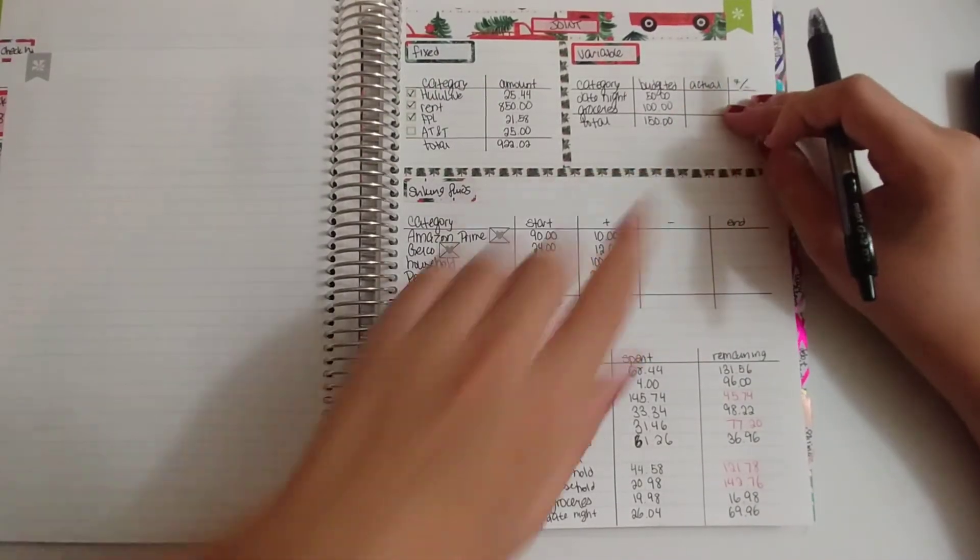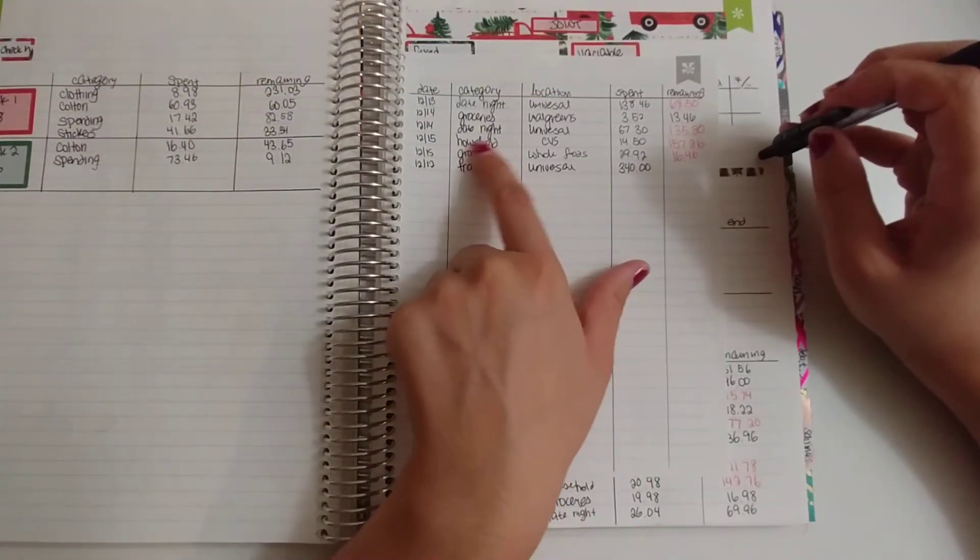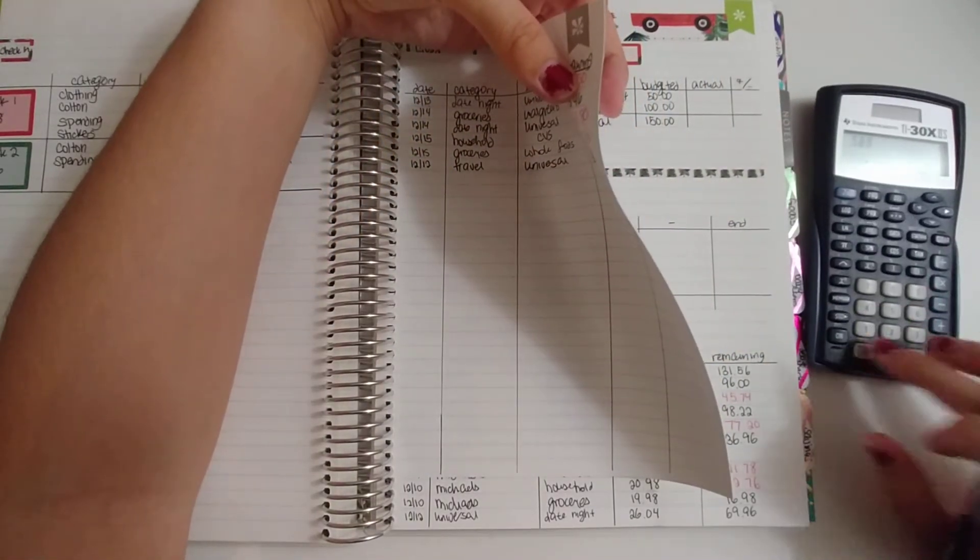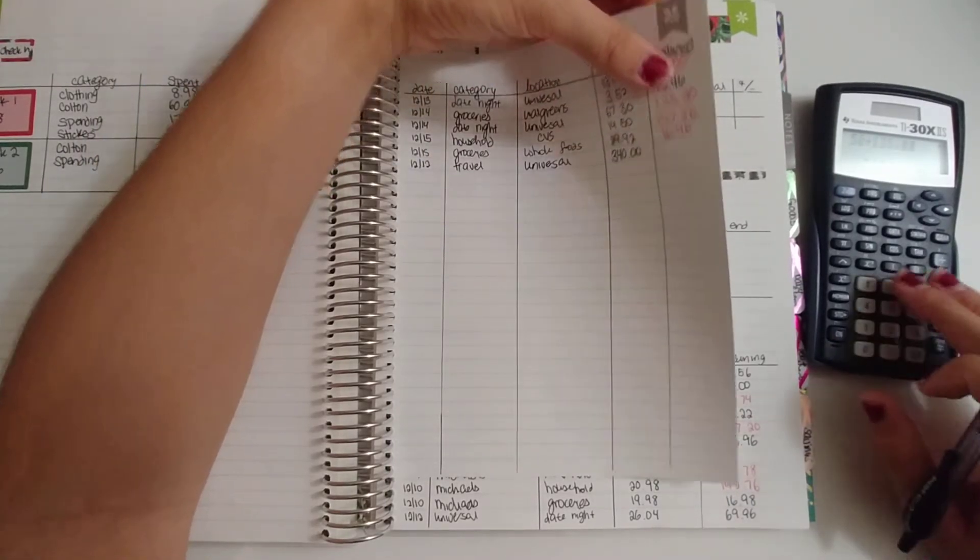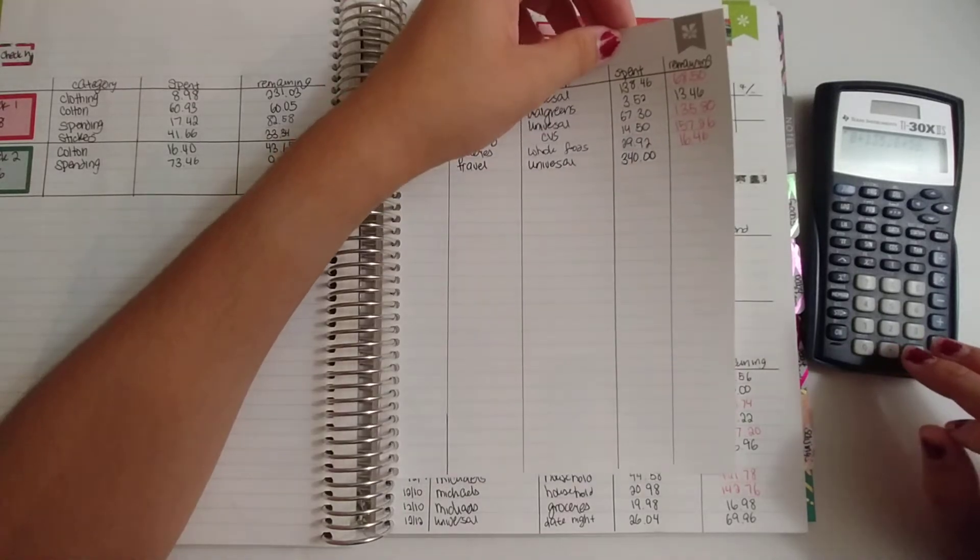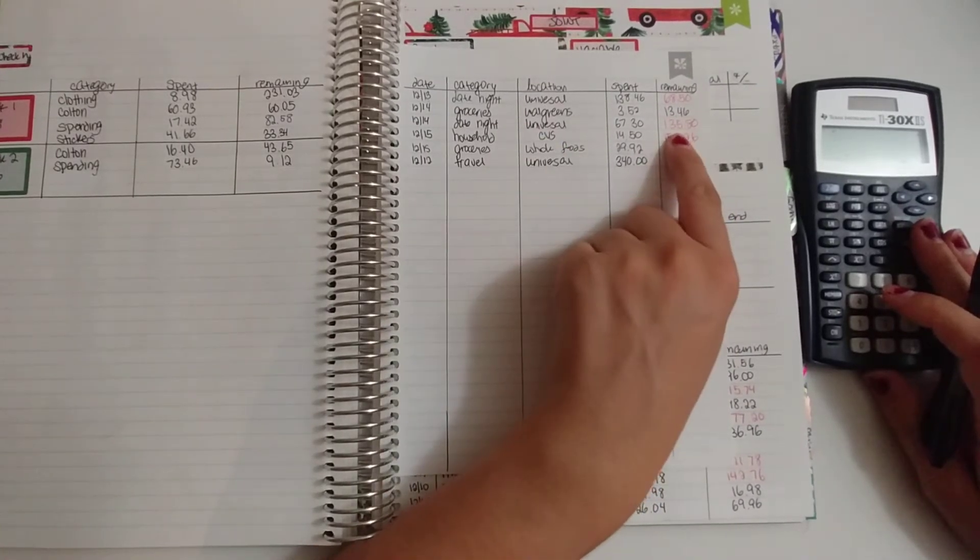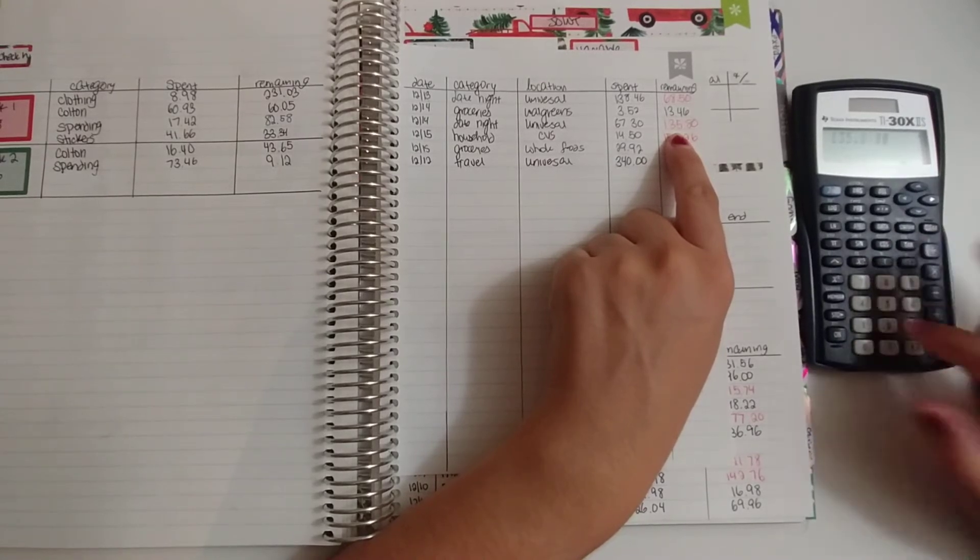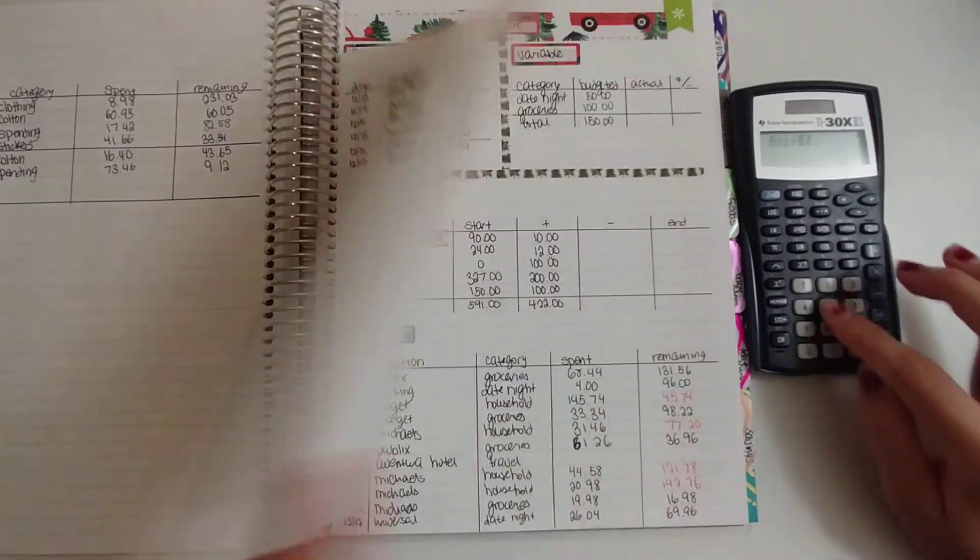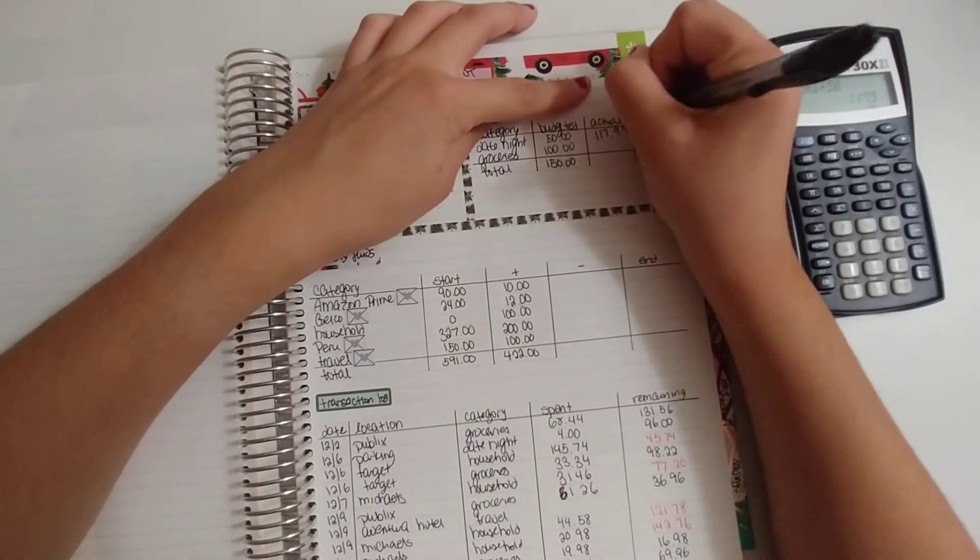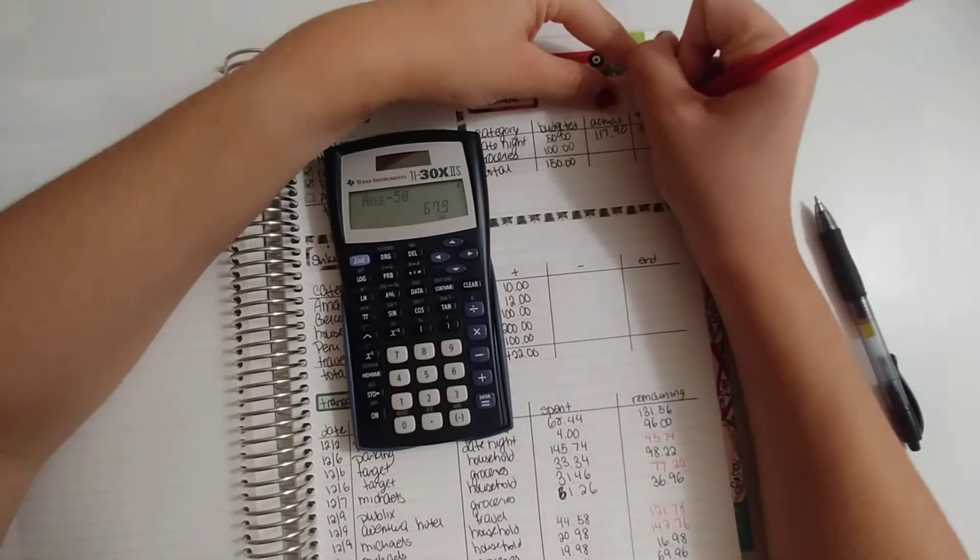For date night, we went $135.80 over. Wait, let me see—that's how much we went over combined. So $135.80 divided by 2 is $67.90. That's my half of what we went over. Plus $50, which is my half that I contributed, is $117.90. I forgot how much—$67.90 over.